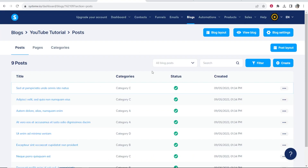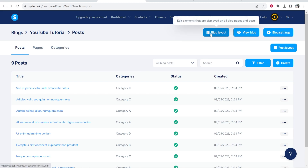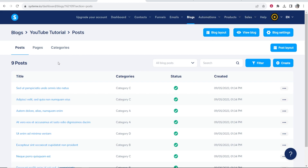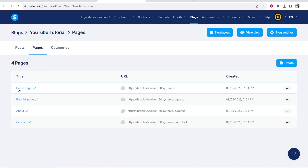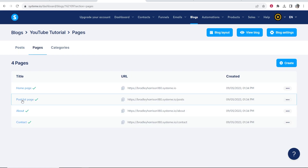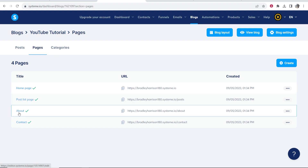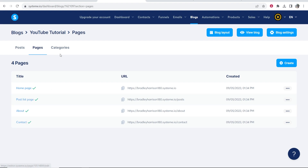Heading back, you've got blog elements and your pages. You've got posts and the different pages: home page, post page, about page, contact us page, and categories.